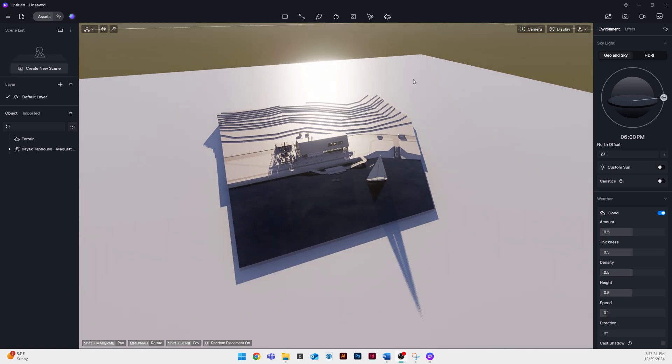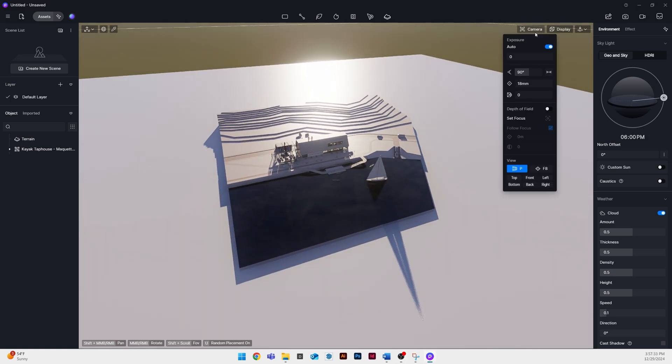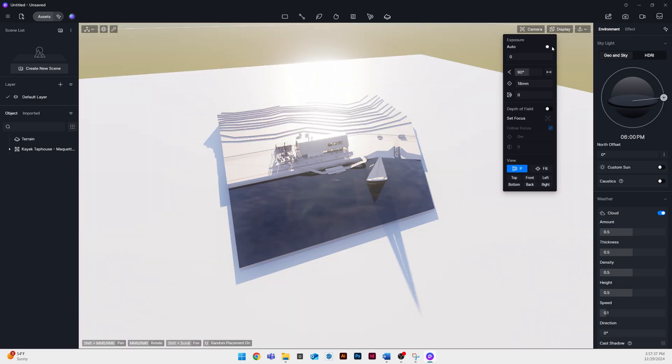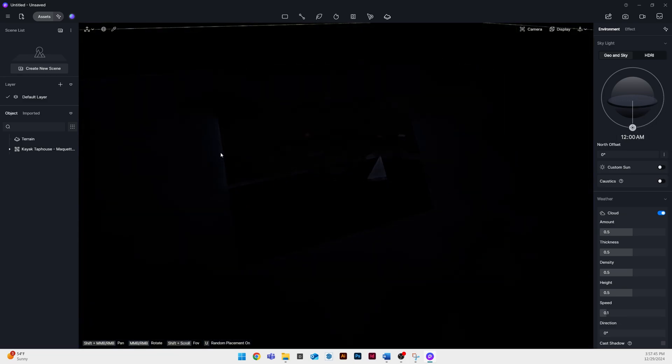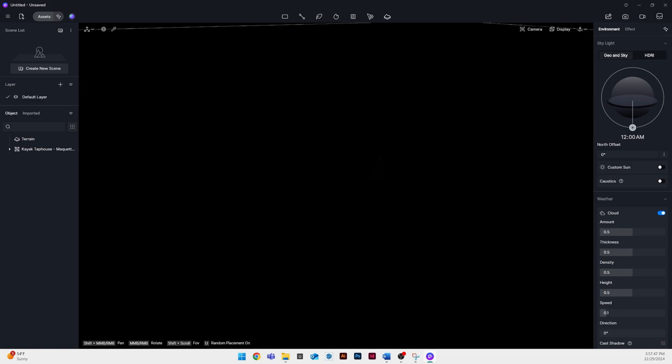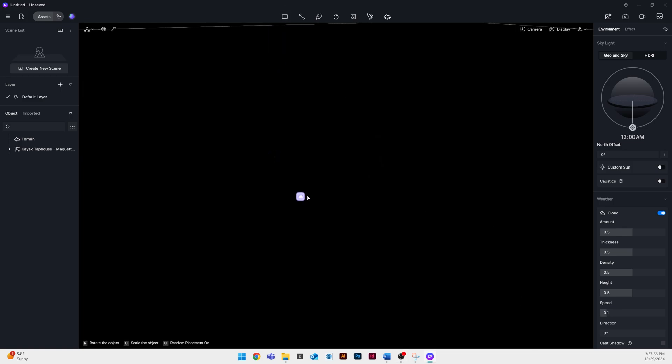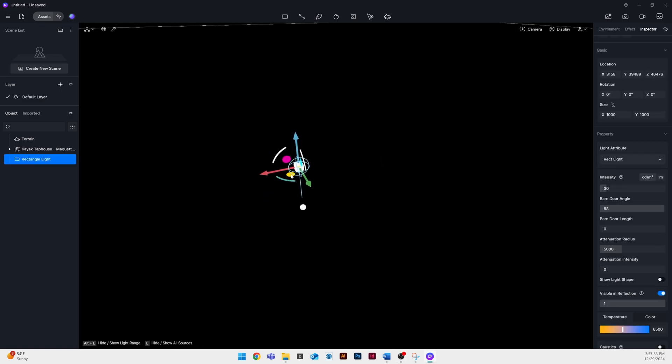Next what I do is I go up to the camera button in the top right and I turn off the auto exposure. This is going to make a little bit more consistency in our lighting whenever we add it. And then I made it midnight so that our environment becomes pitch black.